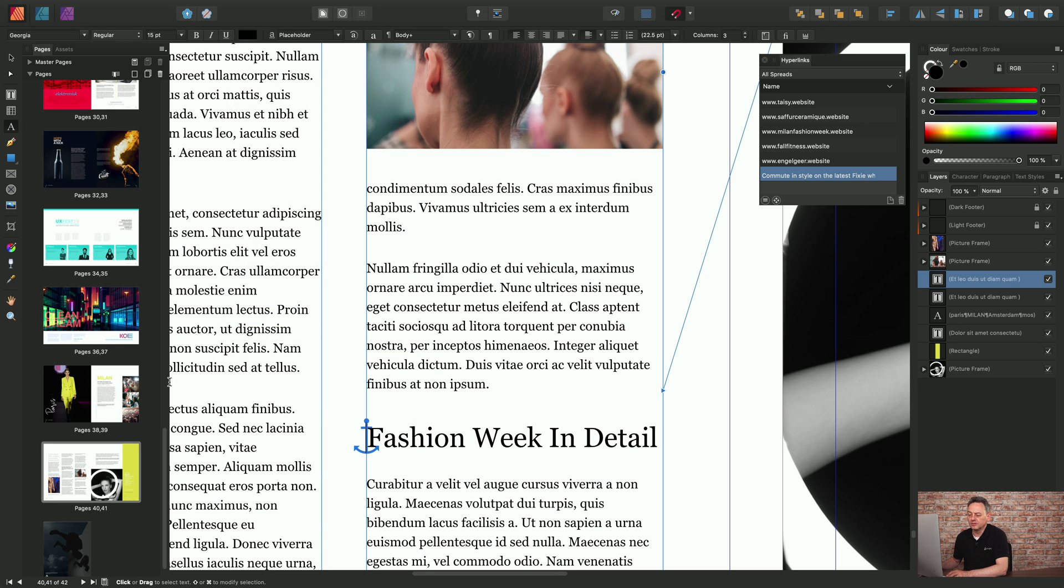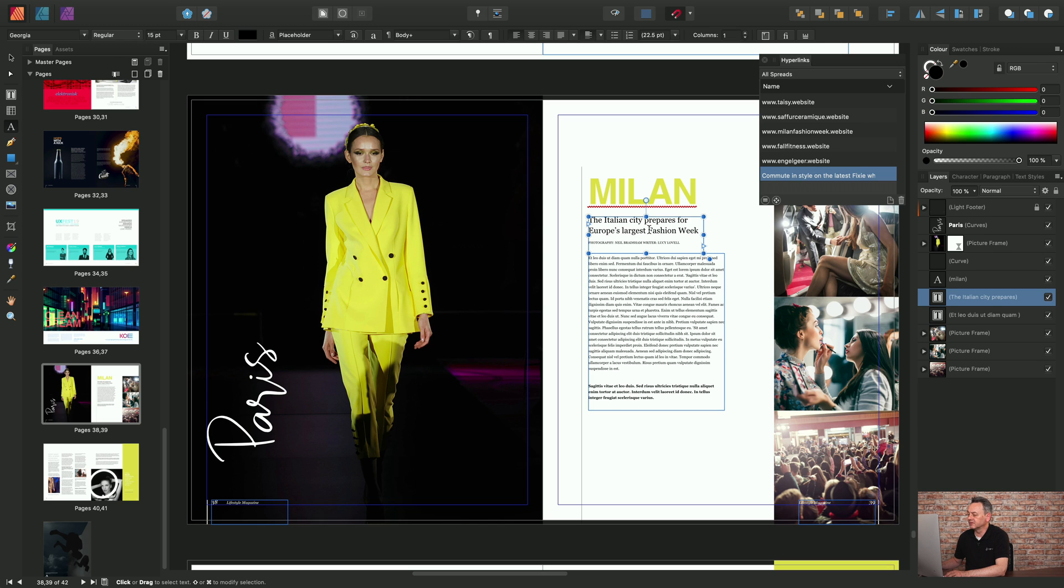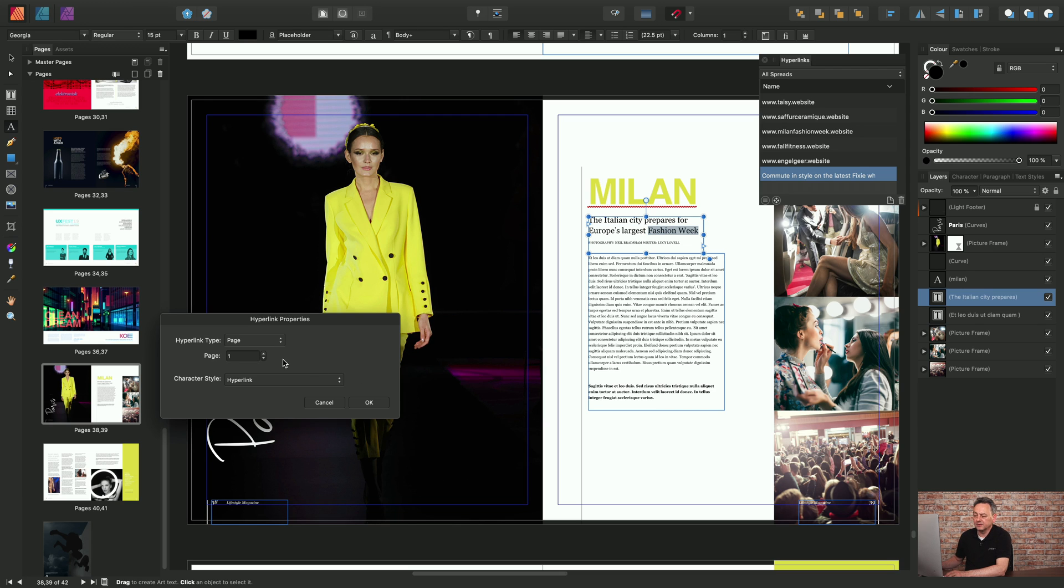So now when I jump back to the start of the Milan story, if I select this text Fashion Week and then add hyperlink, I can target not the page but instead the anchor, and that's the anchor we've just created.